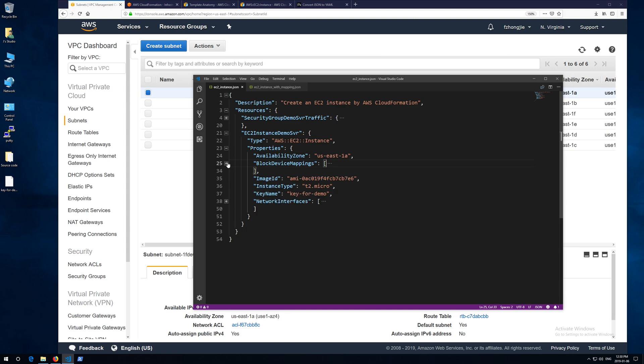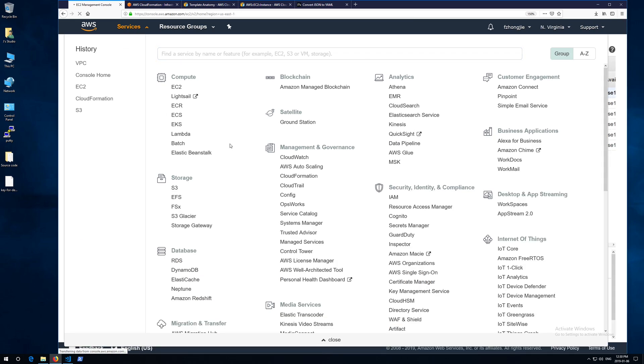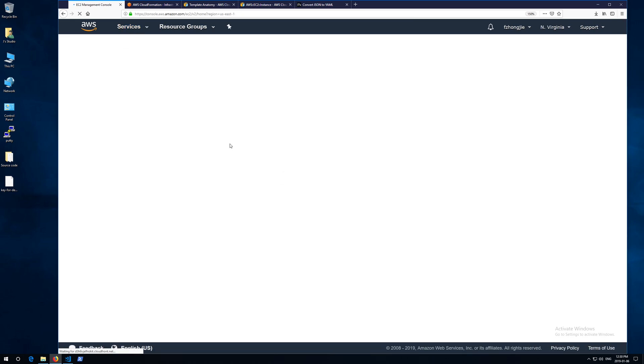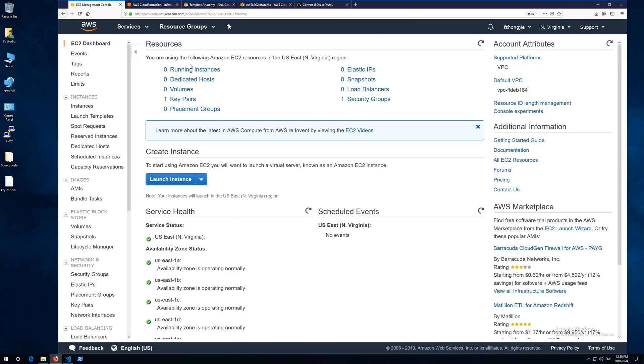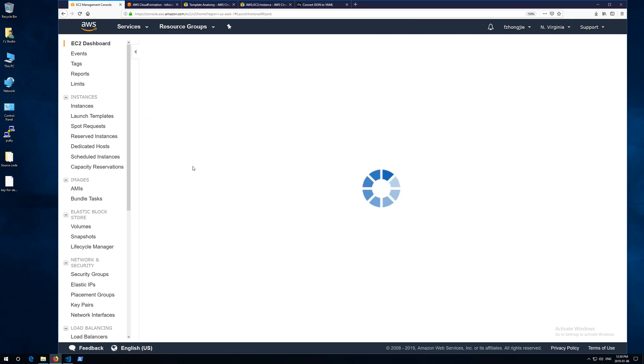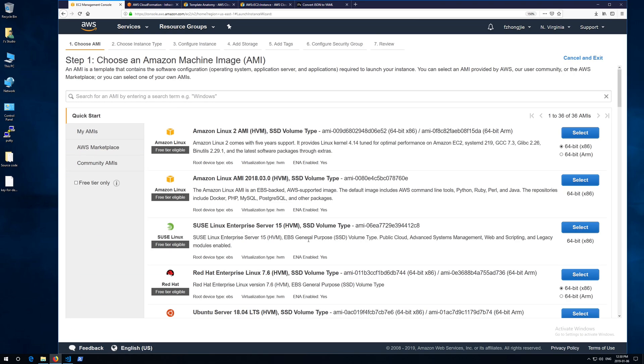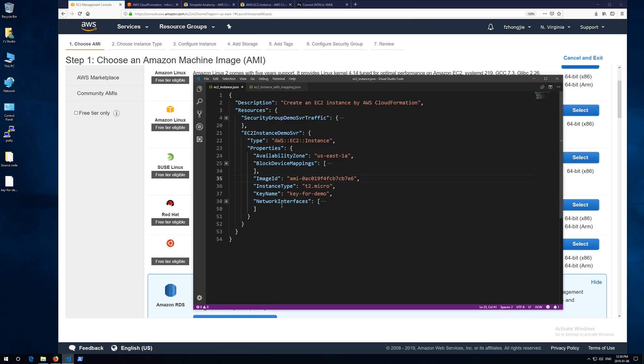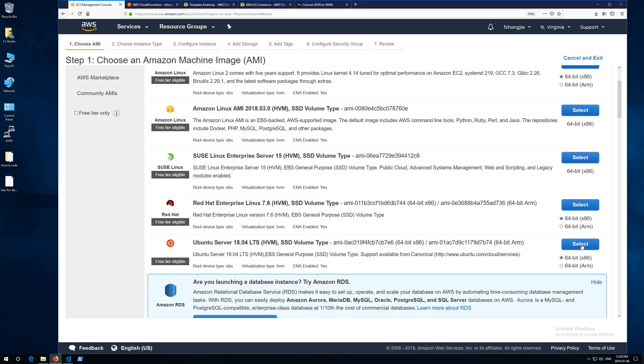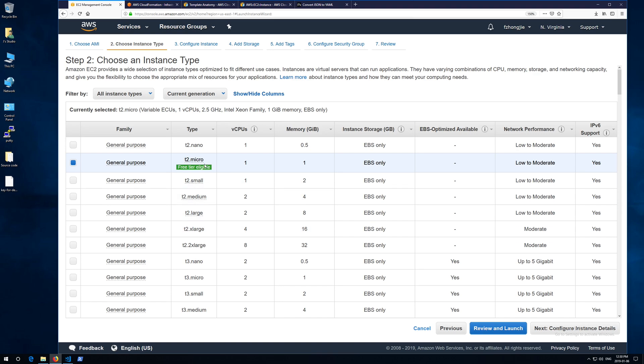Next, you need to specify the image ID. You can get this ID from your AWS web console. Just go to EC2 page, launch a new instance. You will find the ID from this wizard.